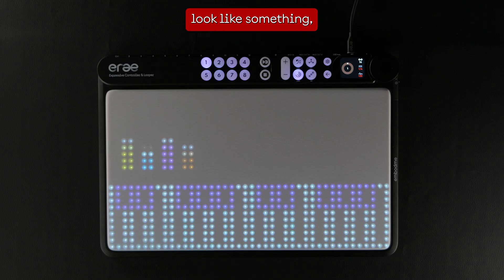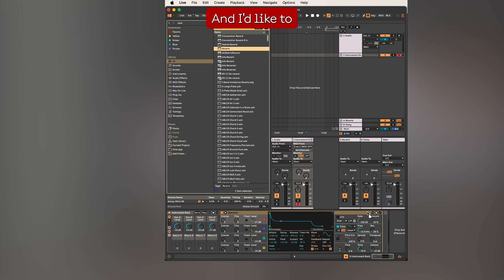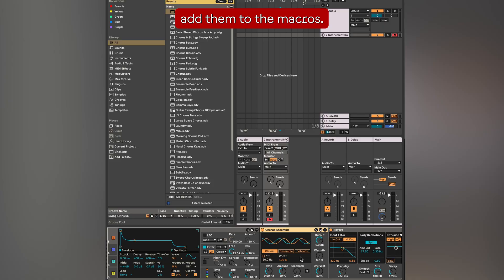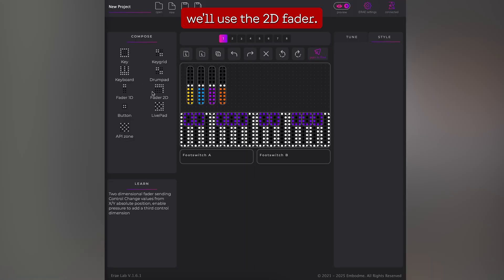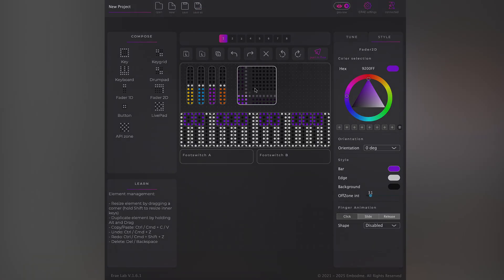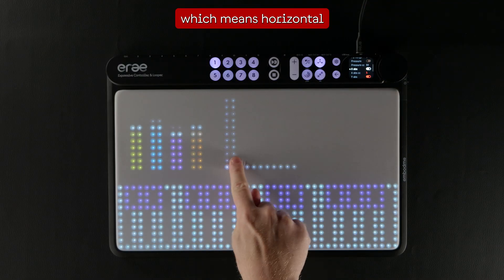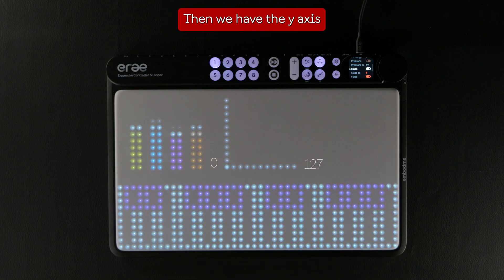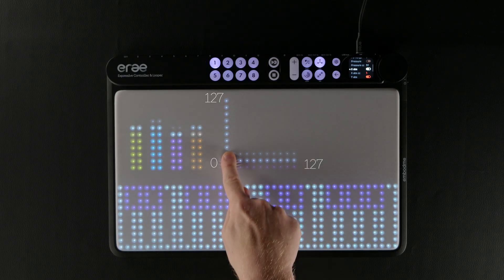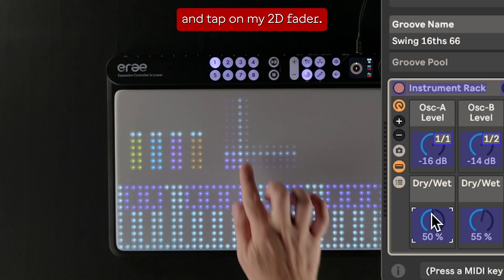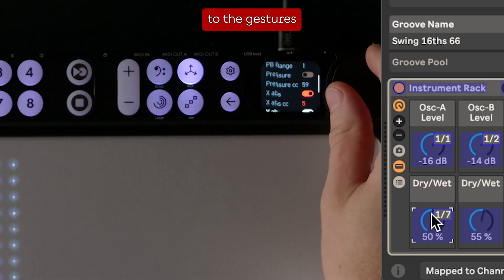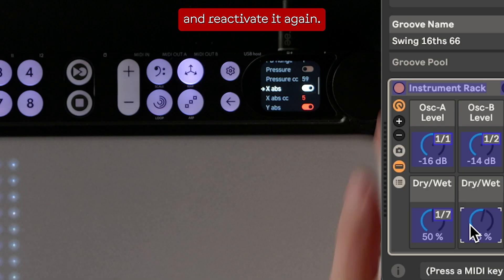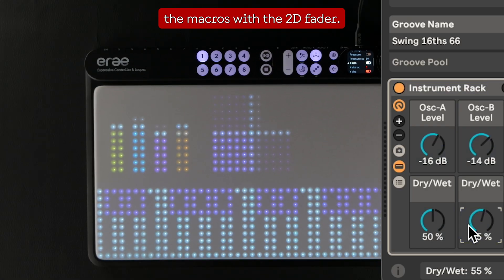It's starting to look like something, but the synth is pretty dry and simple for now and I'd like to add some reverb and a chorus. We'd like to control them so let's add them to the macros. This time we'll use the 2D fader — the 2D fader is two faders at once. We have the X axis, which is horizontal with minimum value at the left and maximum at the right, and the Y axis where the max value is at the top. I'll do CMD M again and tap on my 2D fader, click the mapping button, scroll to the gestures I want to map to the macro, and activate it. Now we can control the macros with the 2D fader.